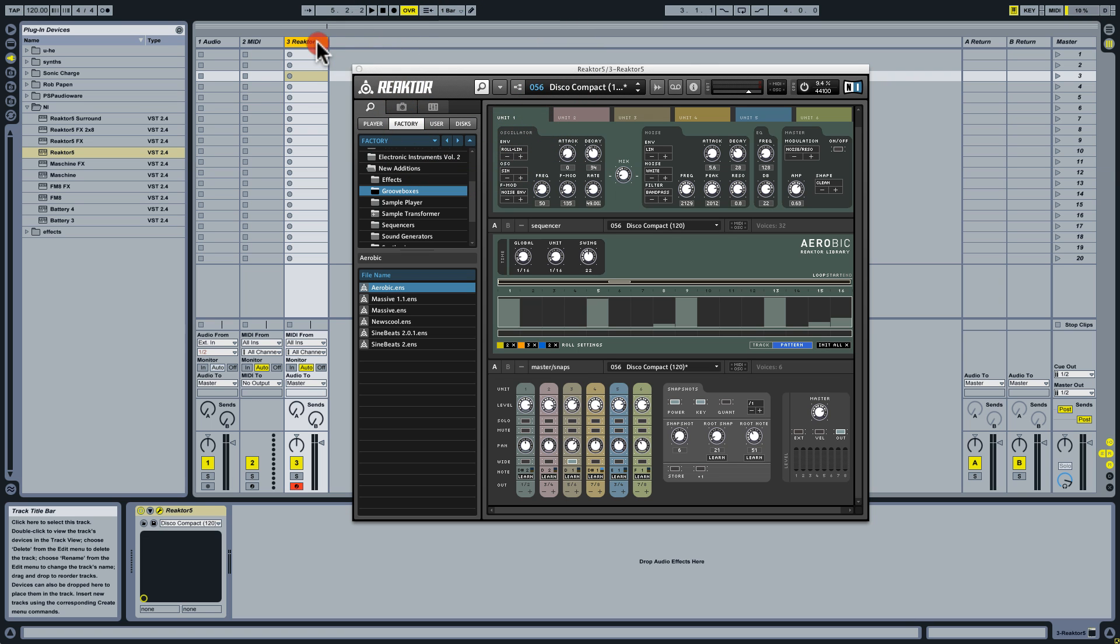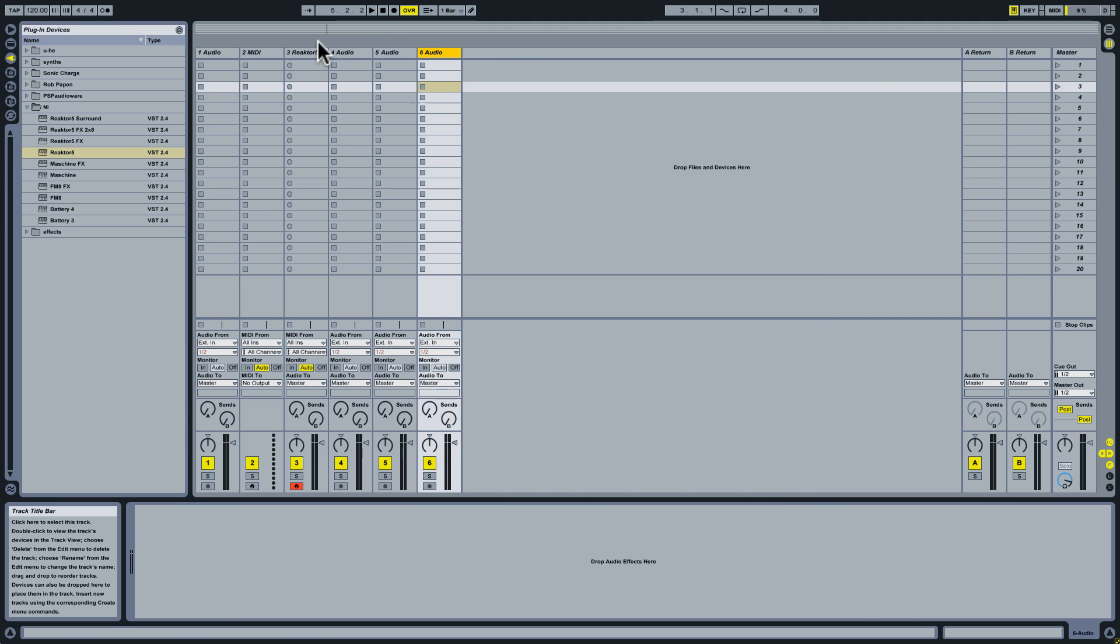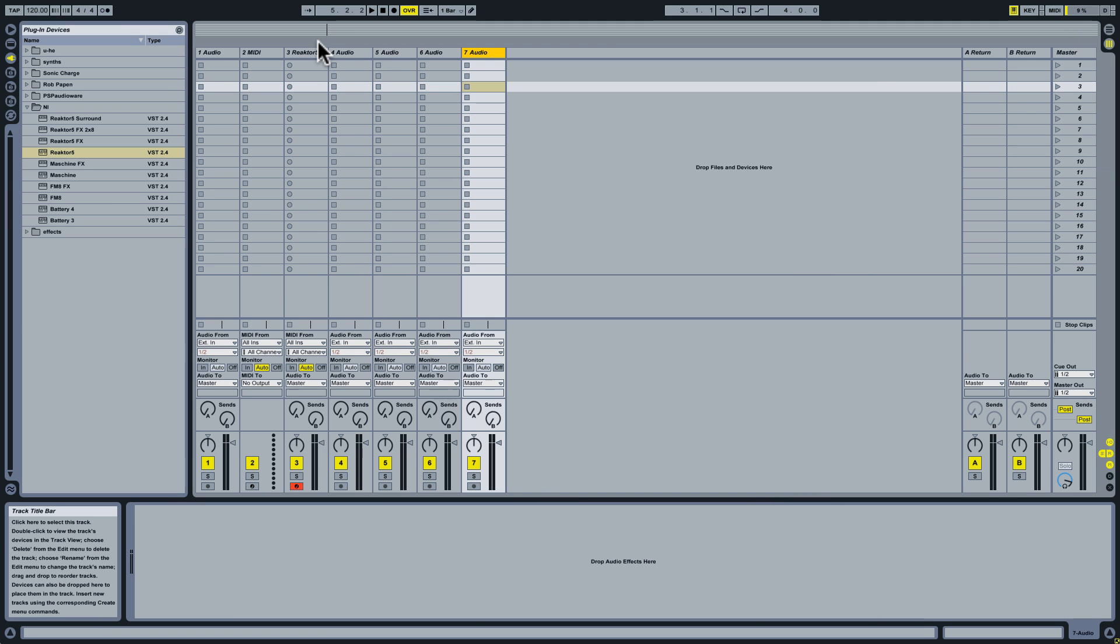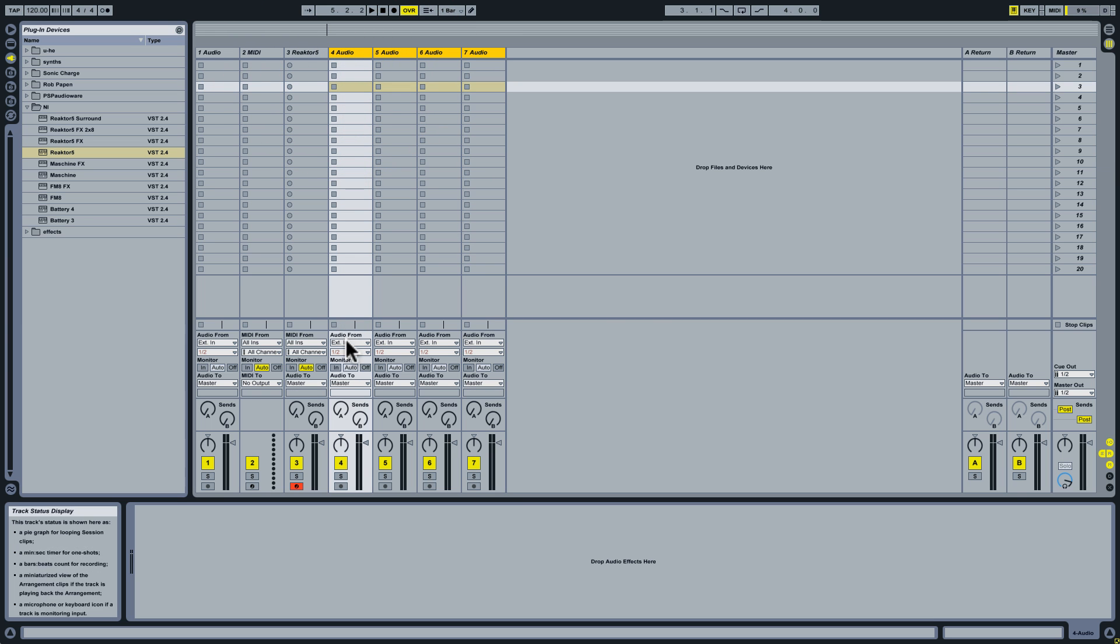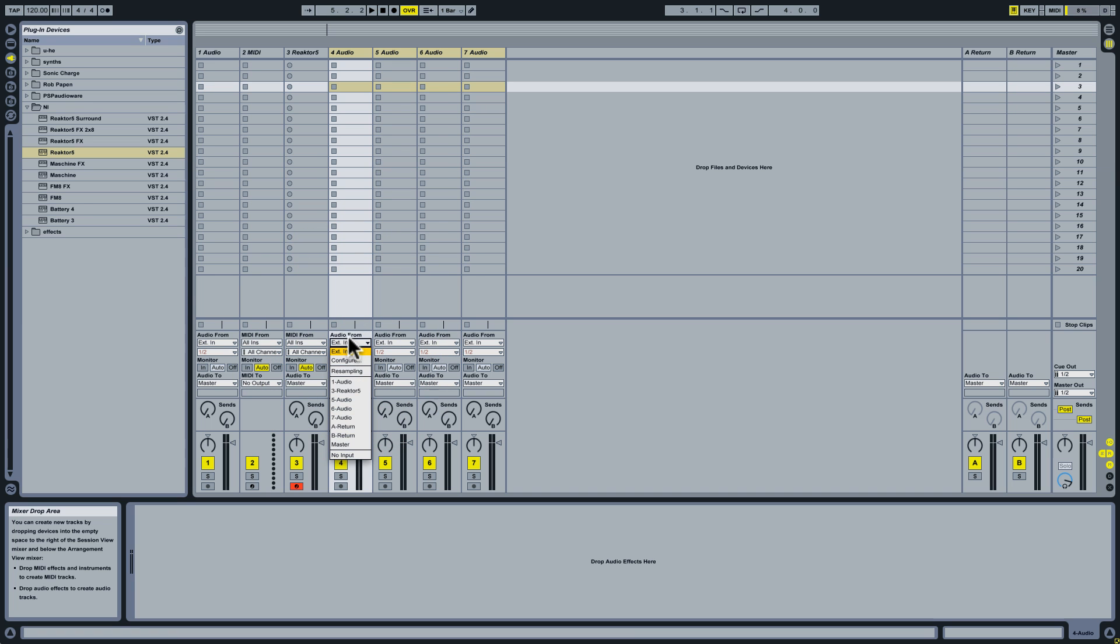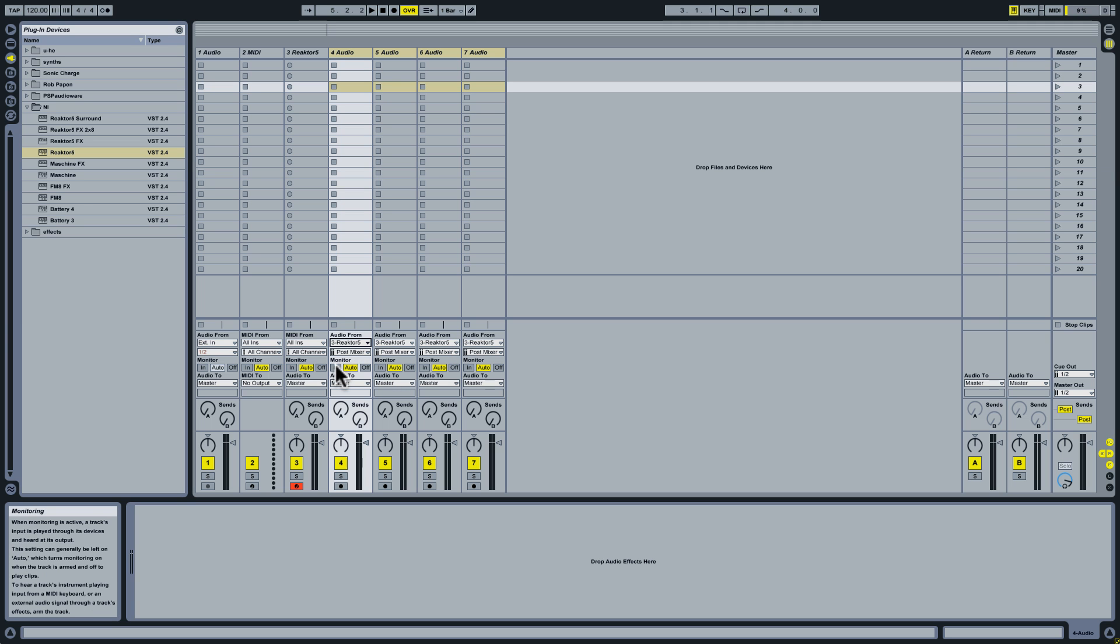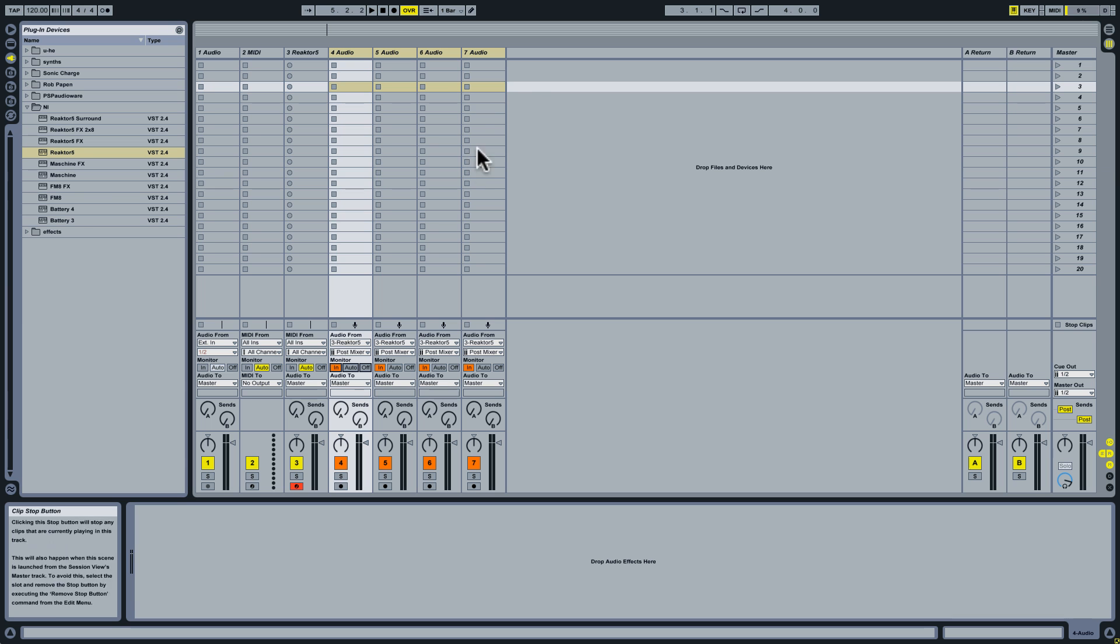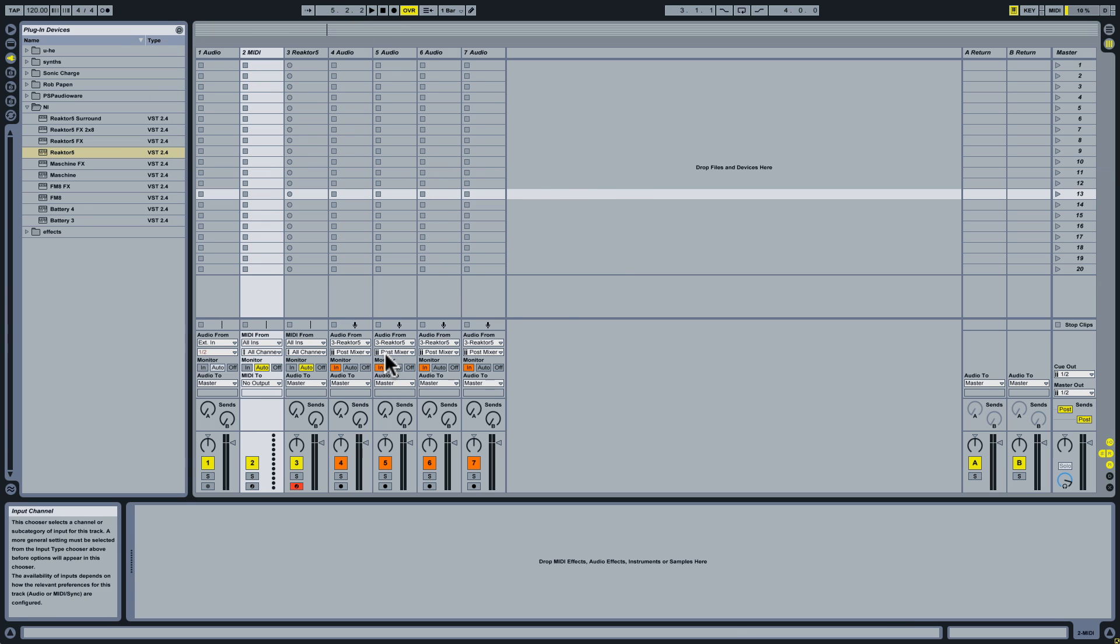Now I'm going to go into Live and I am just going to do Control-T to create new audio tracks. I'm going to do this four times. And then I'm going to hold down Shift and click on the first track that I've created. And in Audio From I will select Reactor 5 and that will make Reactor the source for all of these tracks. And then I'm going to set the monitors to In for all of these.